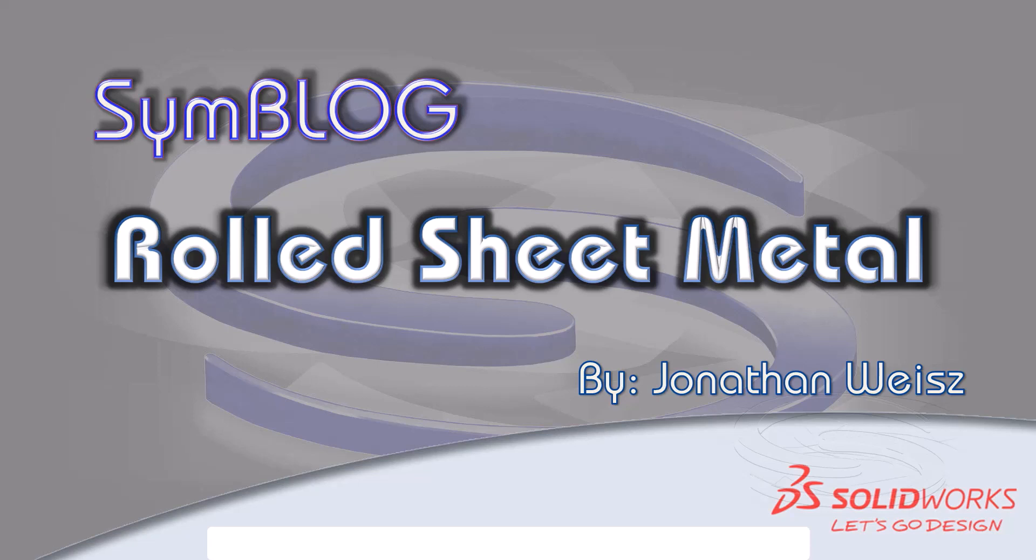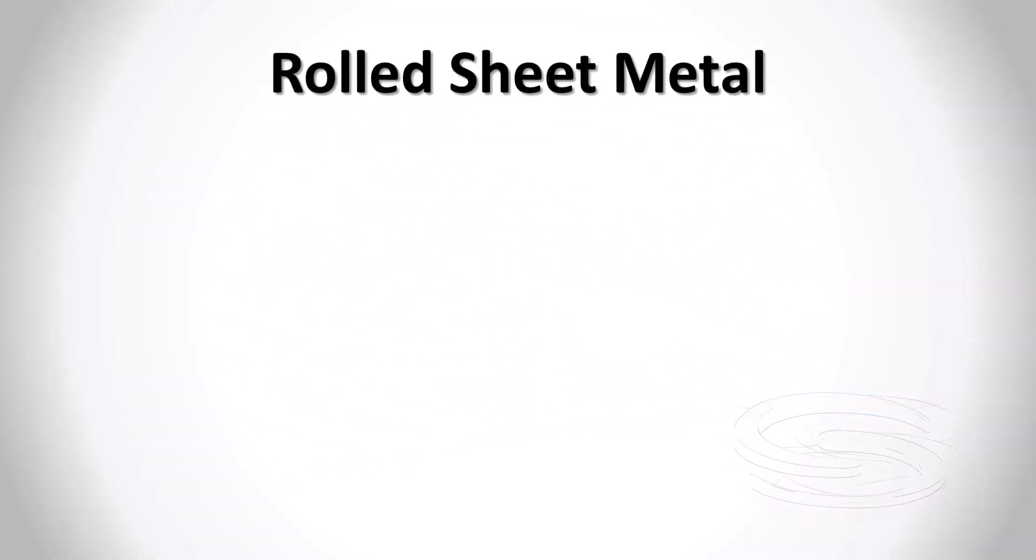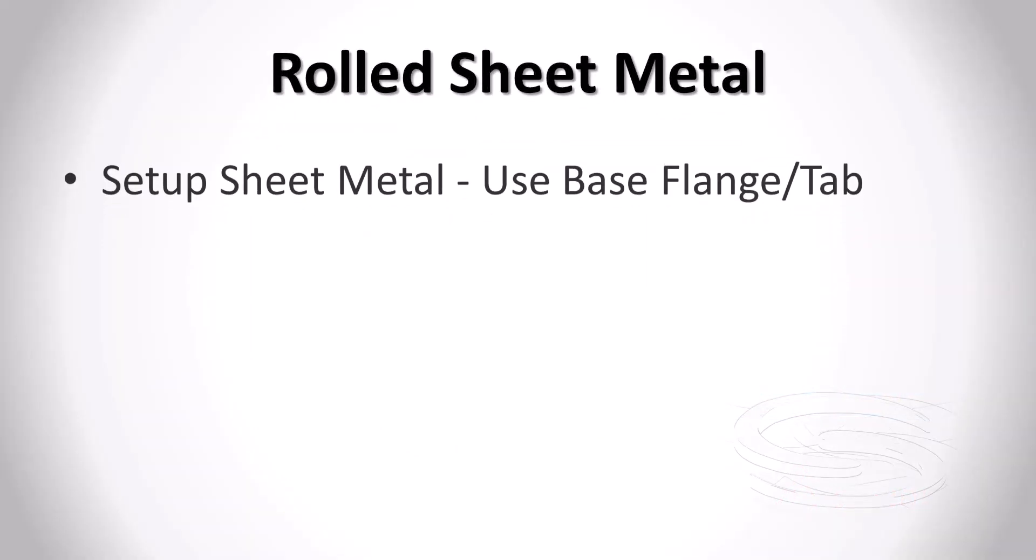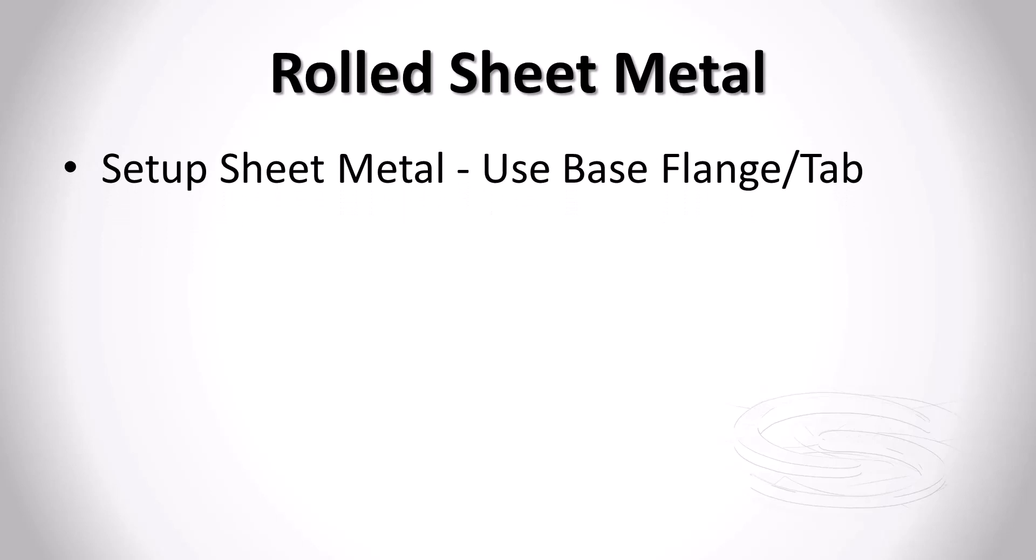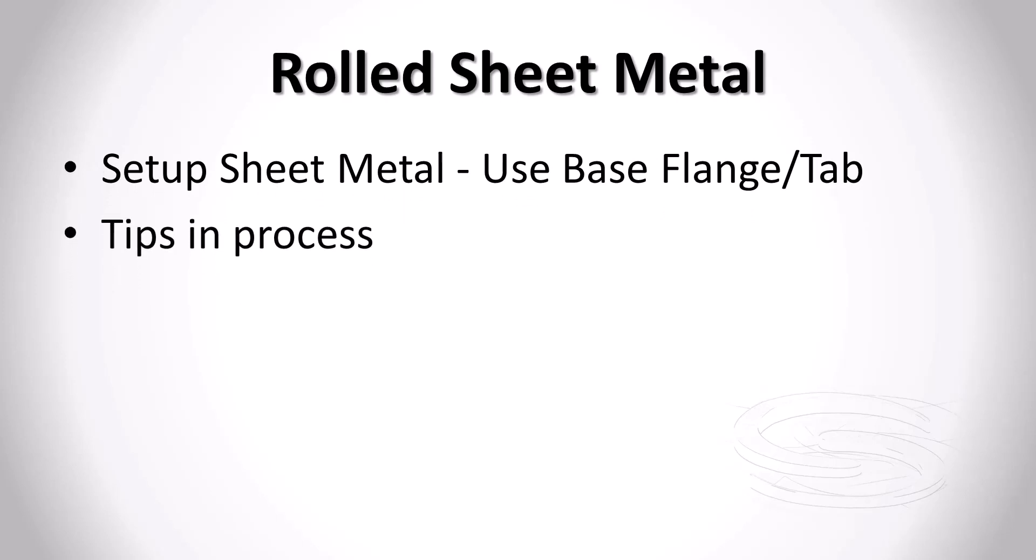What we're actually going to be going through today is how to build a sheet metal part. Rolled sheet metal. We're going to set up that sheet metal part, use a base flange tab option.